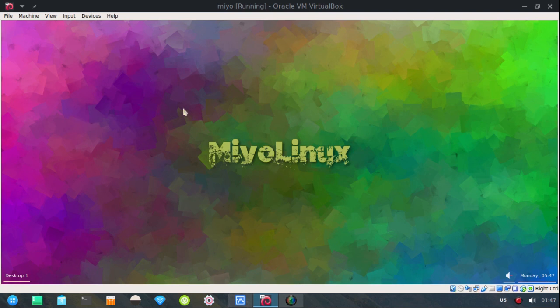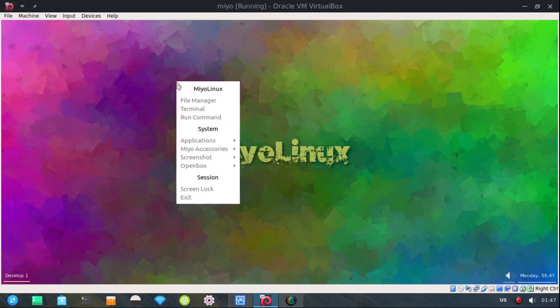And there we go. We rebooted and didn't have to log in. Didn't have to type in start X. And we're straight to the desktop.